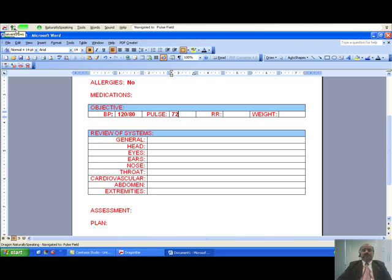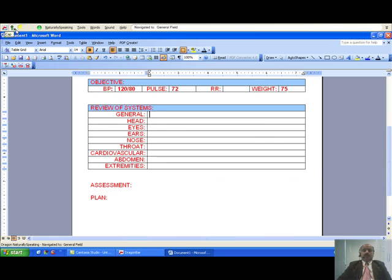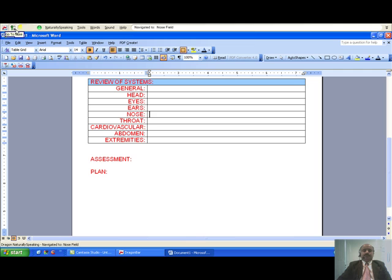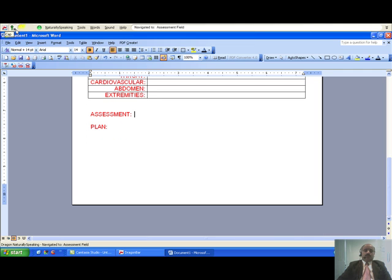Go to general. Go to head. Go to nose. Go to assessment. Go to plan. New paragraph. Insert normal exam.